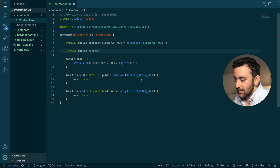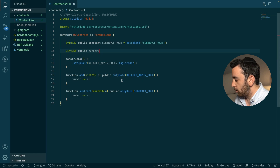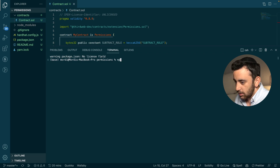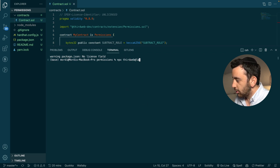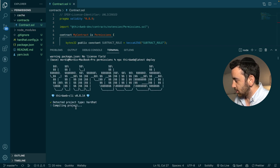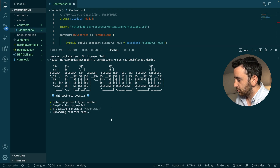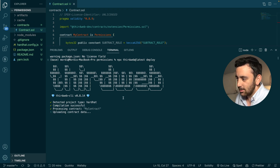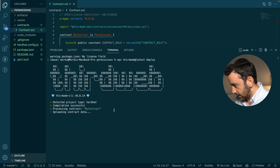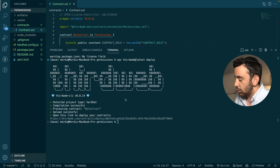What we're going to focus on next is how to grant a role. The easiest way is by deploying your smart contract using thirdweb deploy — then you will be able to invoke the grant role function from the thirdweb dashboard. To do that, we're going to open up our terminal and run: npx thirdweb@latest deploy, and hit enter. The thirdweb CLI is going to detect the contract, compile it, process the contract, upload the contract data, and then direct us to the thirdweb dashboard in our browser.